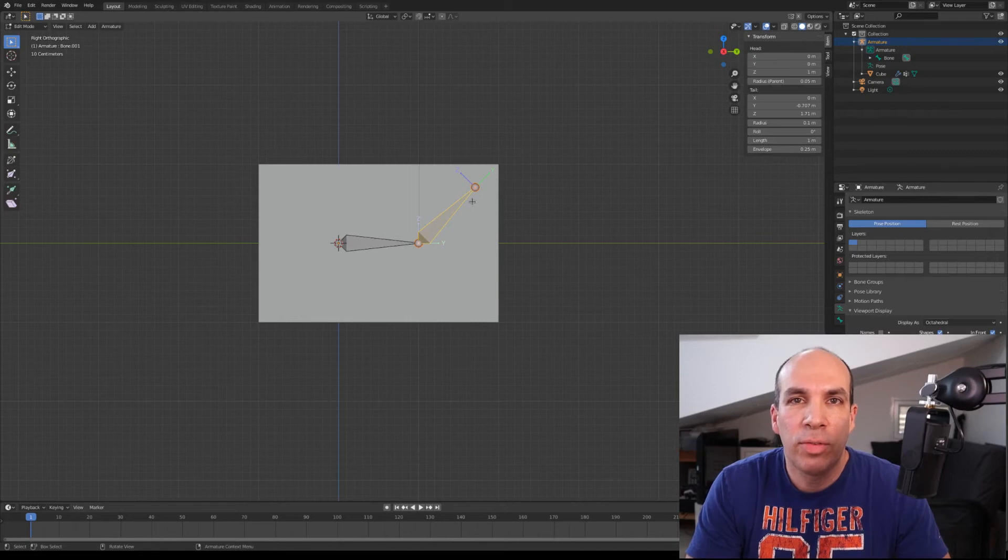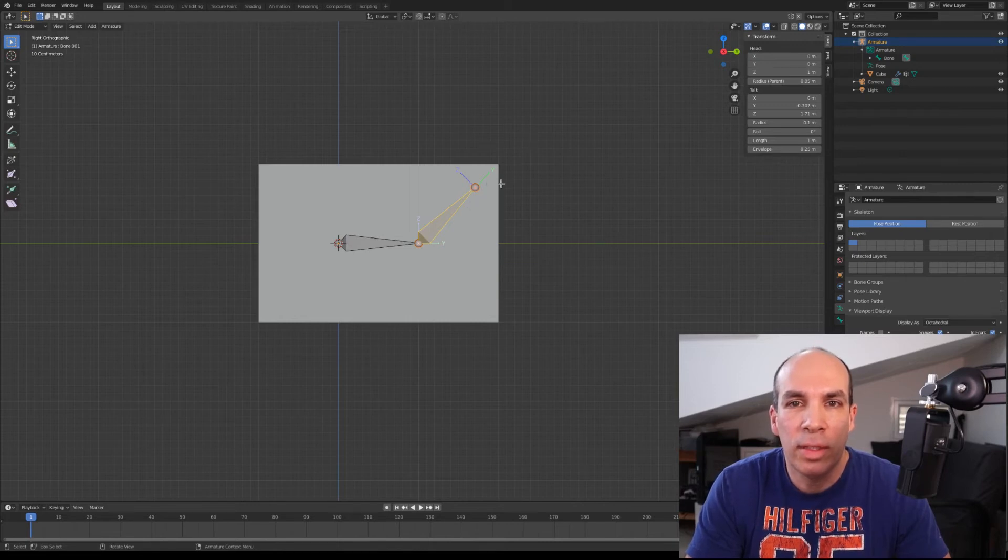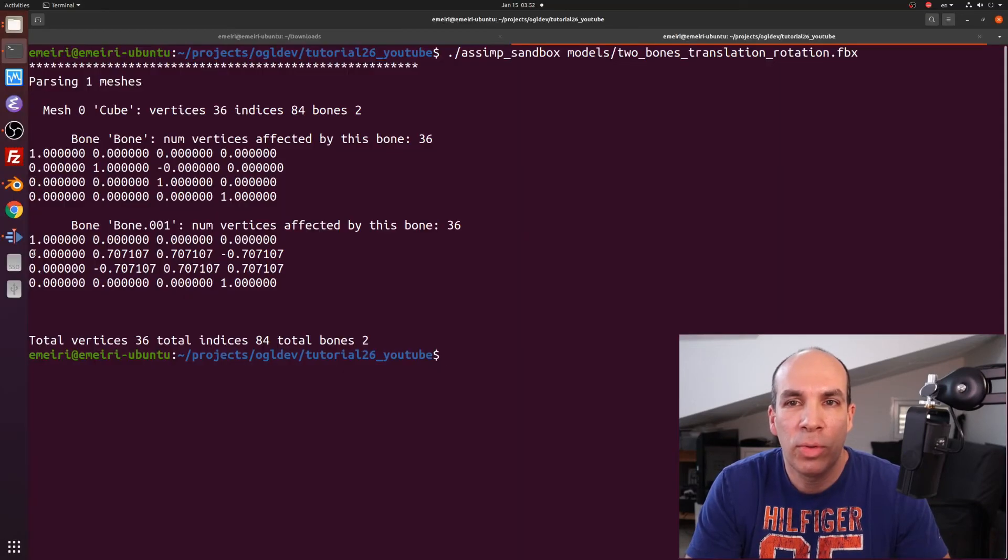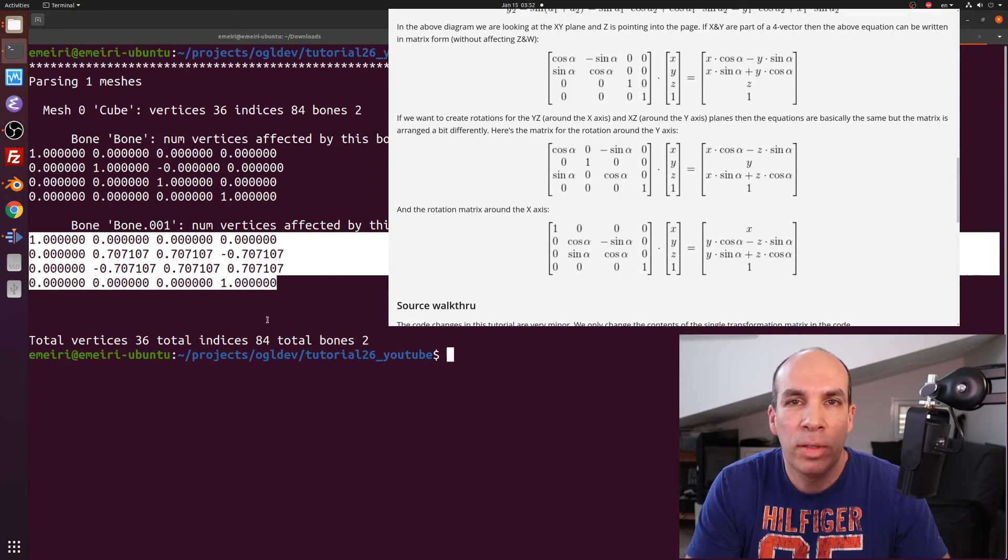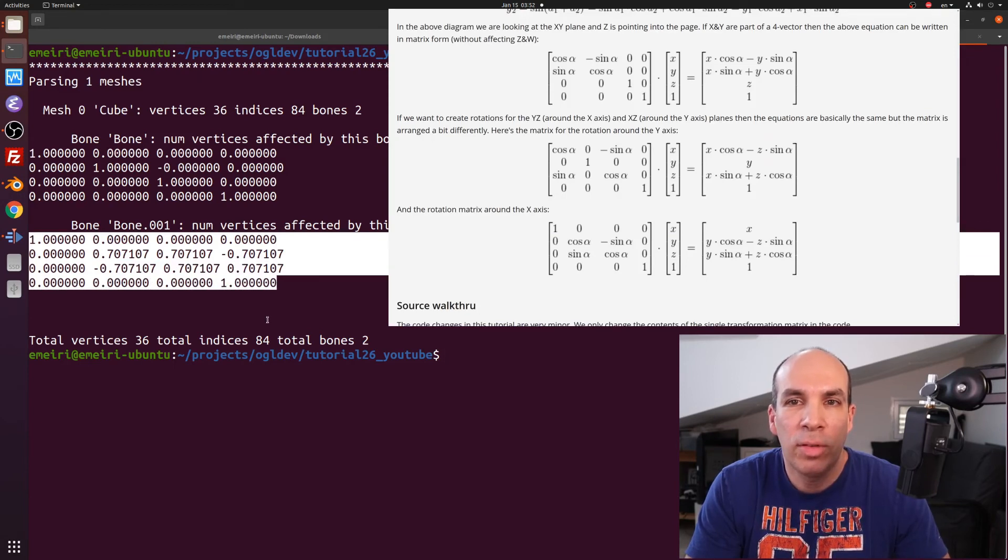I have one last example here called two bones translation rotation dot fbx where the child bone has been rotated 45 degrees up and we can see that the offset matrix of the child is very similar to a matrix that we have developed in the past. So I will leave this up to you as homework to explore.